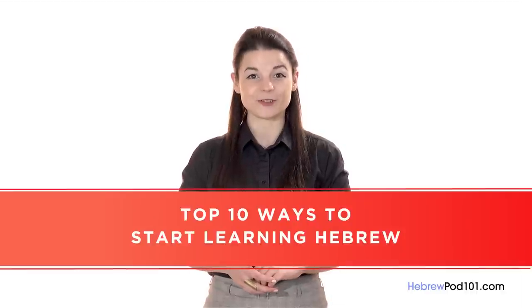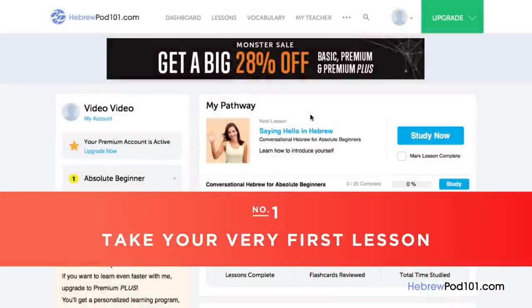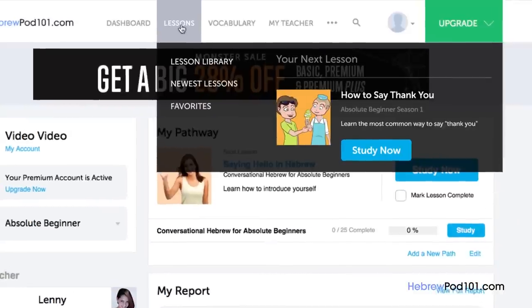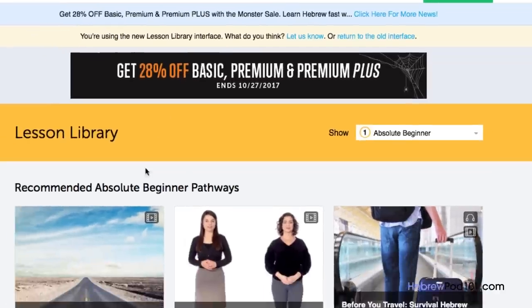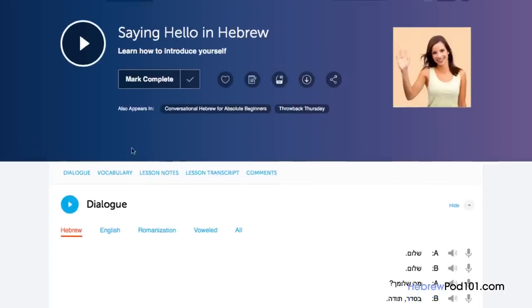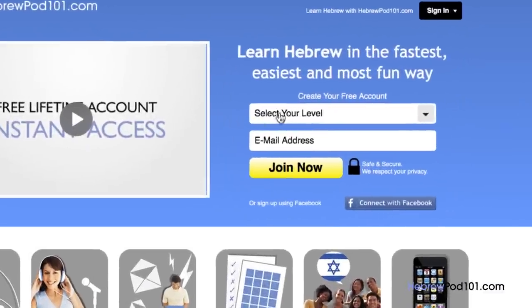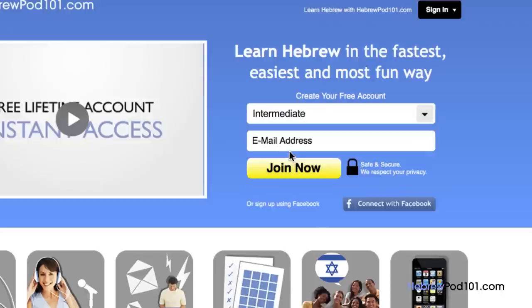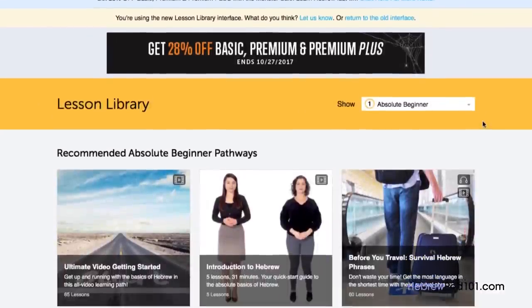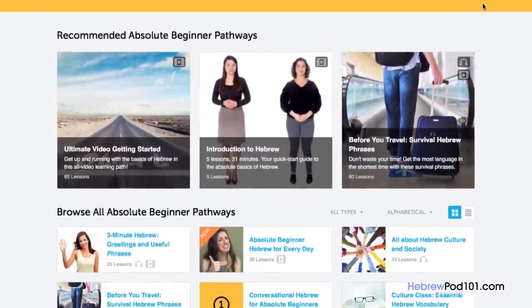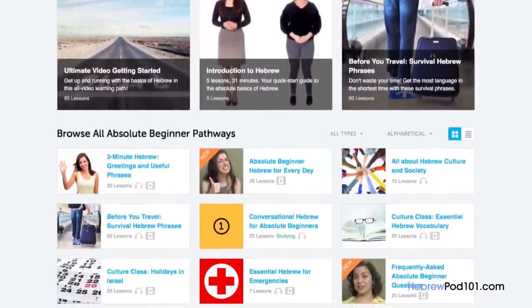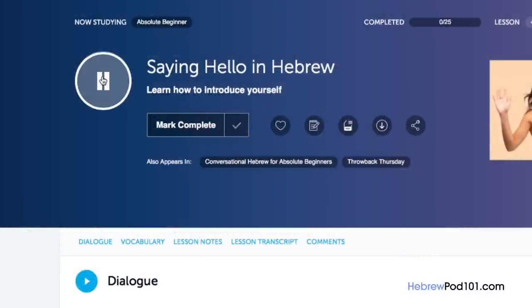Want to finally learn Hebrew the fast, fun, and easy way? Here are the top 10 ways to get started. Number 1: take your very first lesson. Access any audio or video lesson on HebrewPod101.com and press play. Just go to the sign-up page — it takes less than 30 seconds and it's free. We have thousands of audio and video lessons covering grammar, pronunciation, listening, and reading. Number 2: read along with the lesson. You can read along with the lesson notes or transcript — these come with every lesson, providing the dialogue, translations, grammar explanations, culture notes, vocab, and sample sentences.